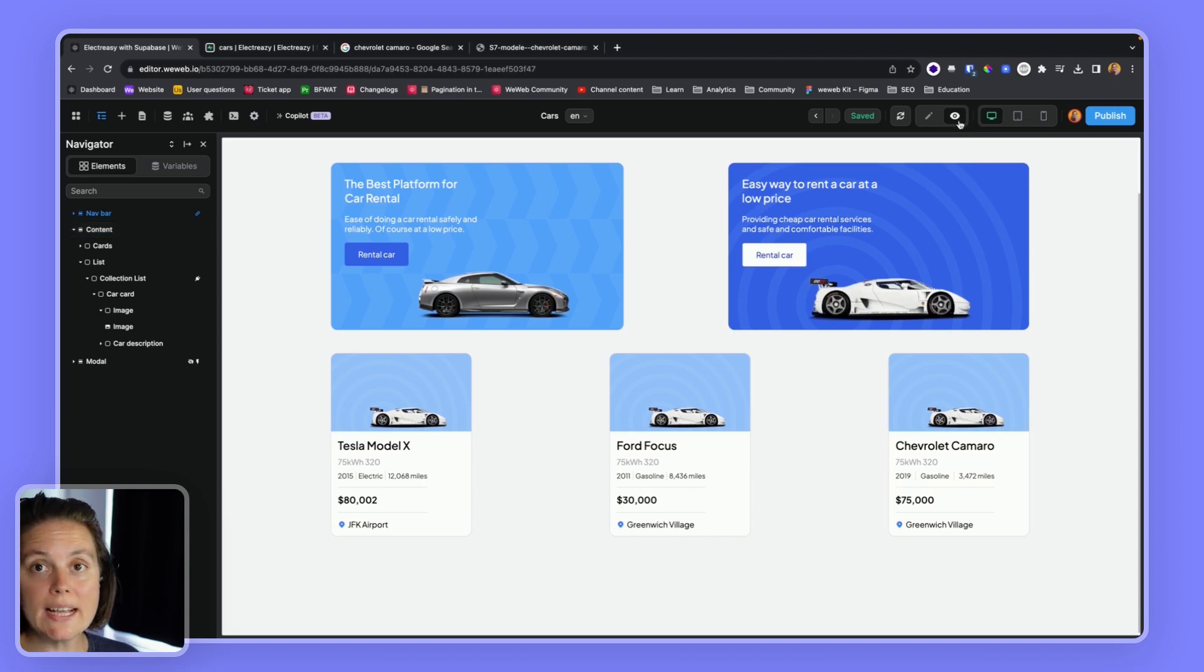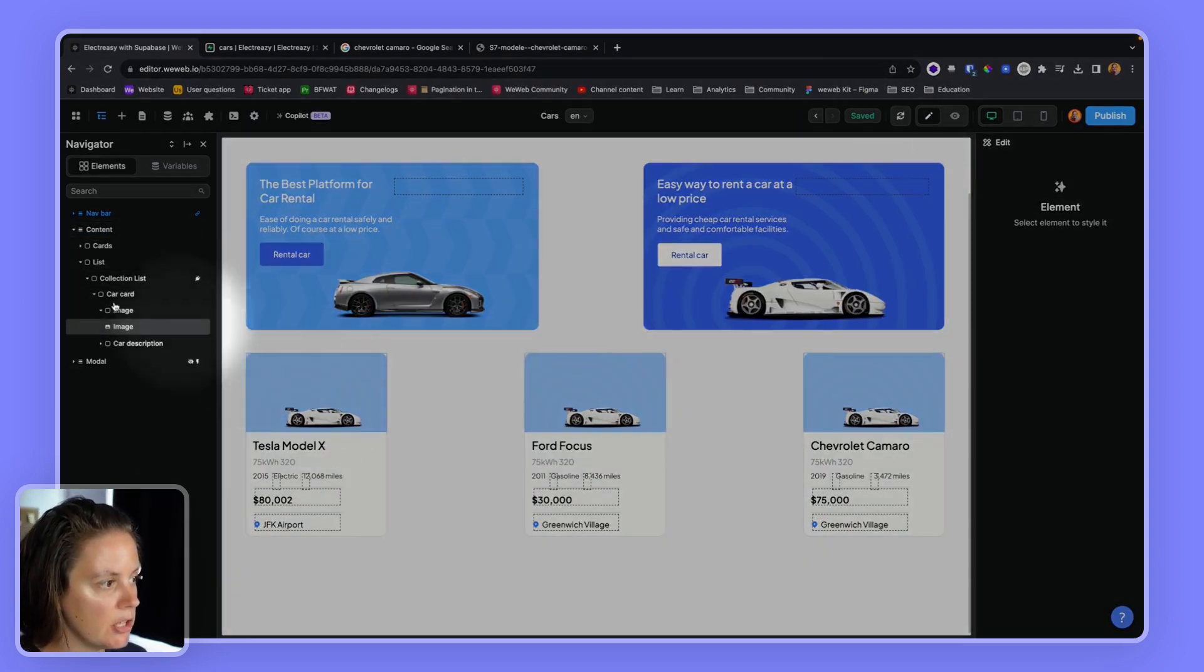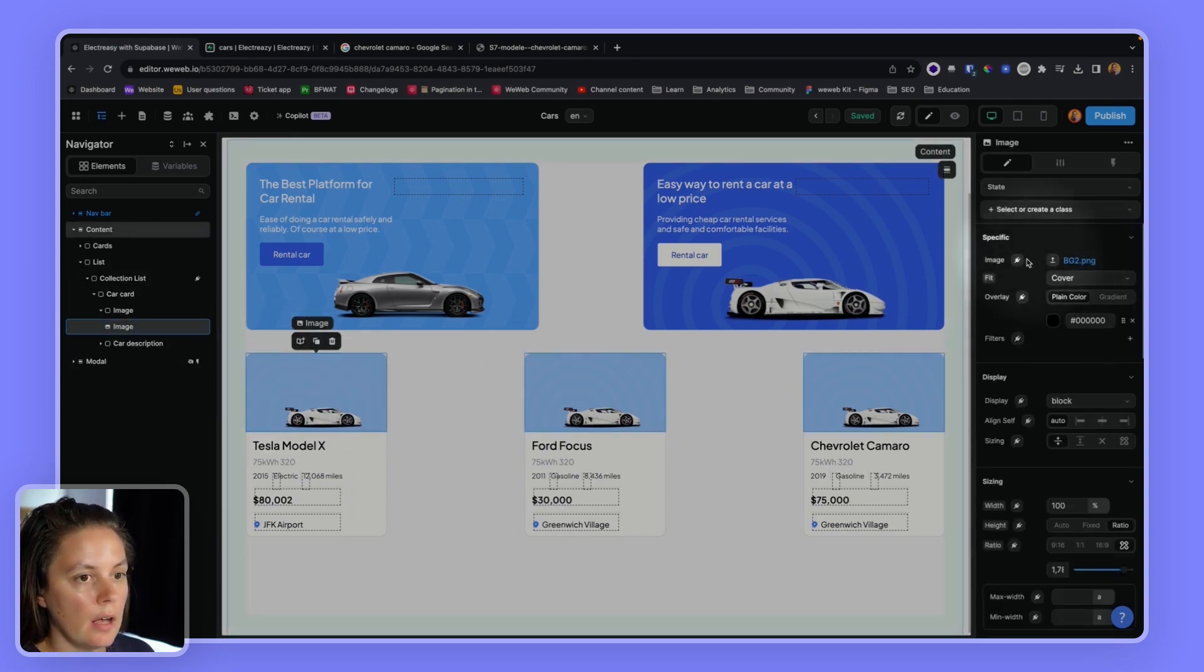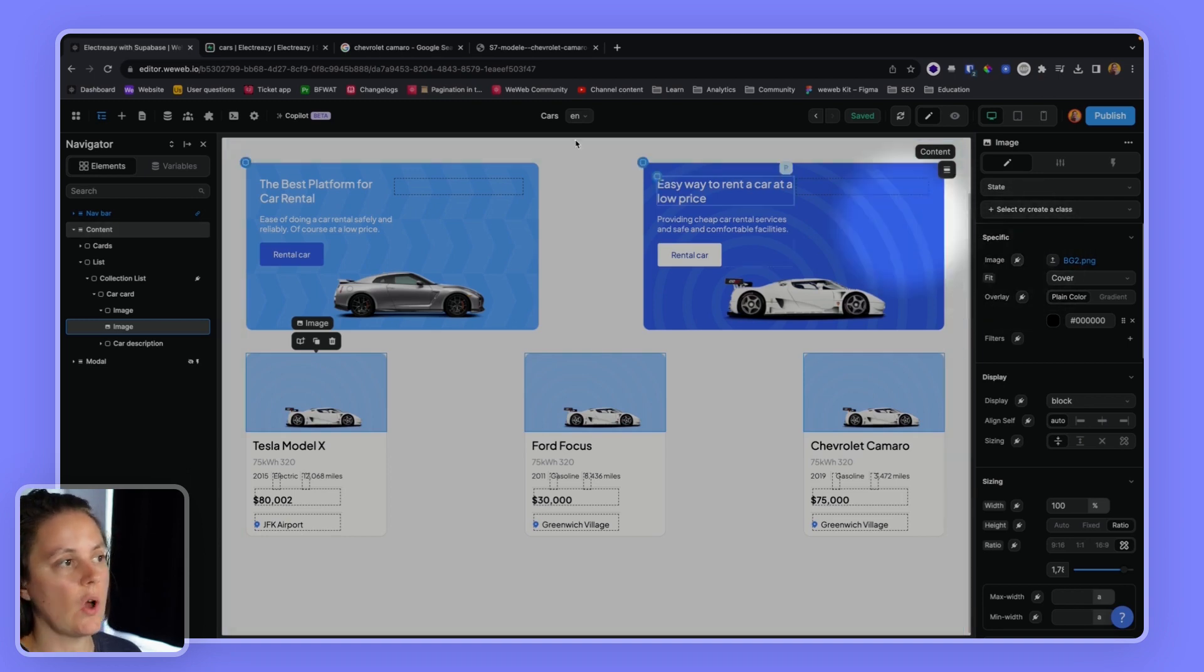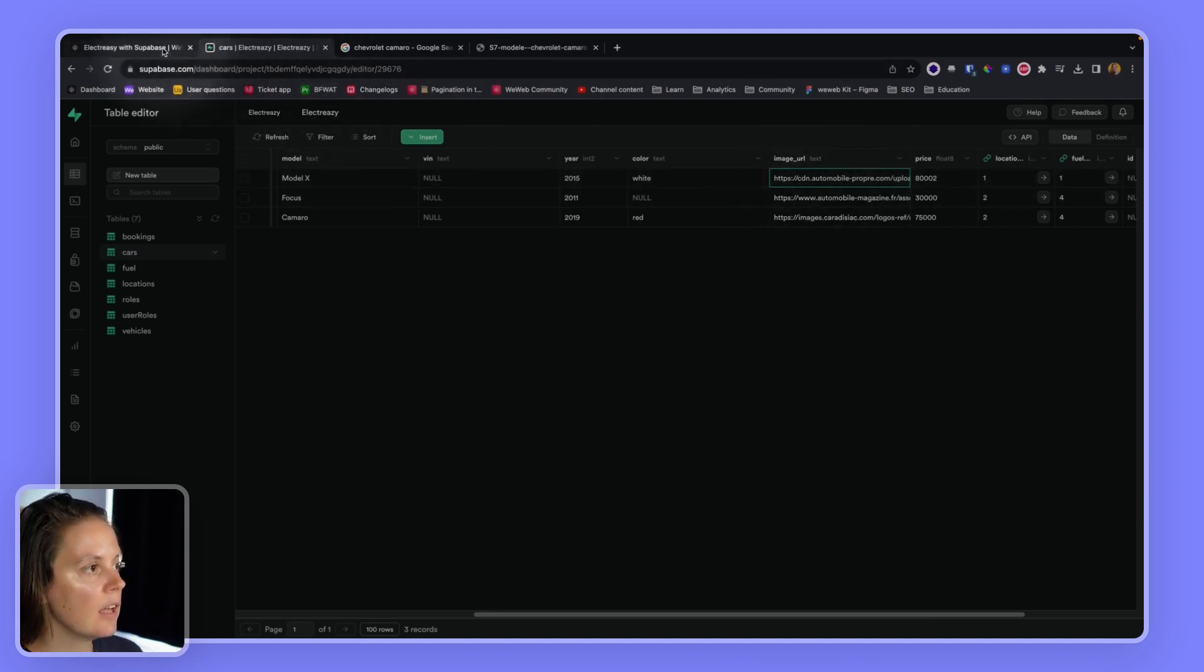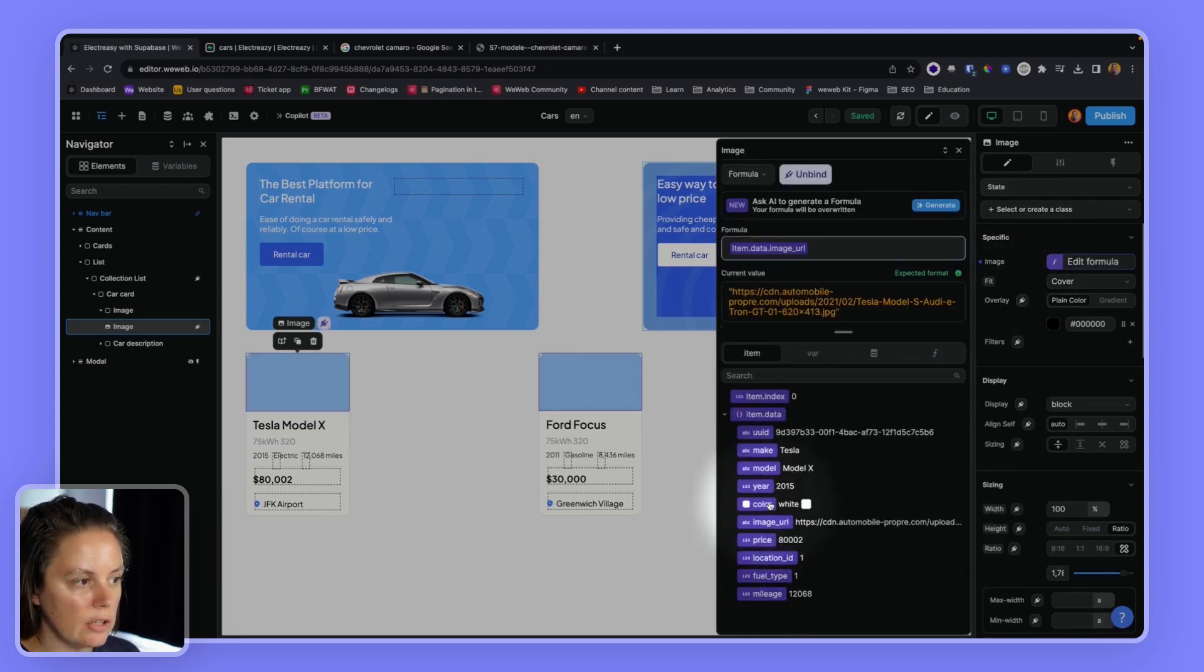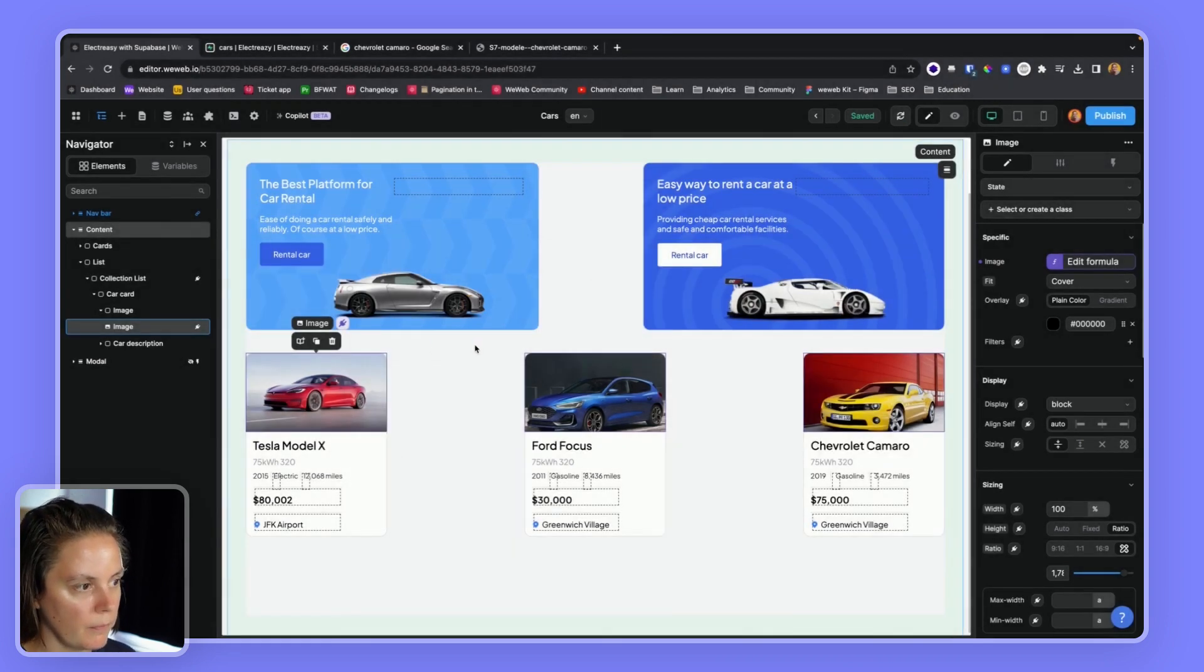One last thing we could do is bind the image of the car to the image element. So for binding to work, it needs to be bound to a text that is the URL of where the image is hosted. So in Supabase, we have links to the image on a CDN. And here in WeWeb, we can bind to that URL. That's it. That's how you can get and display data from Supabase in WeWeb.